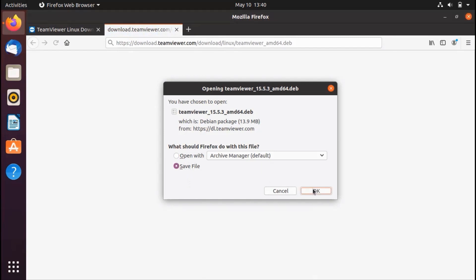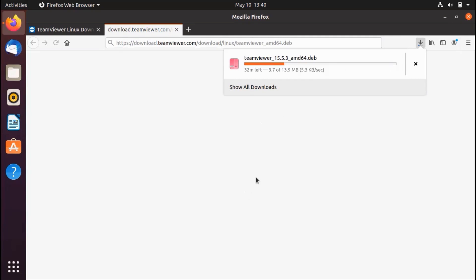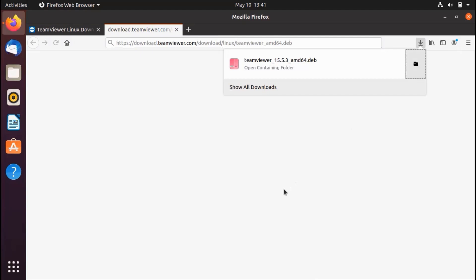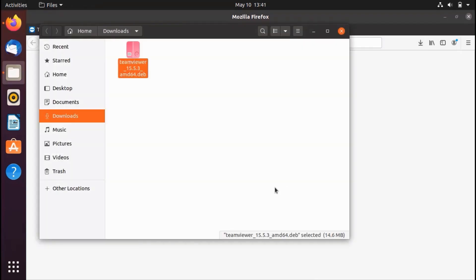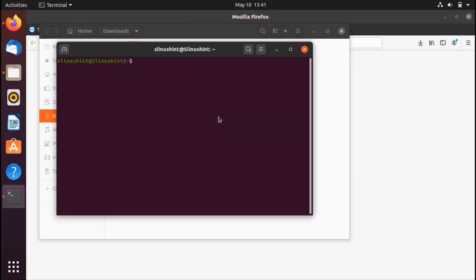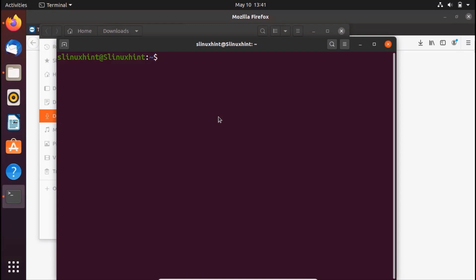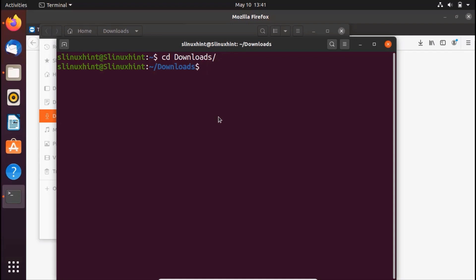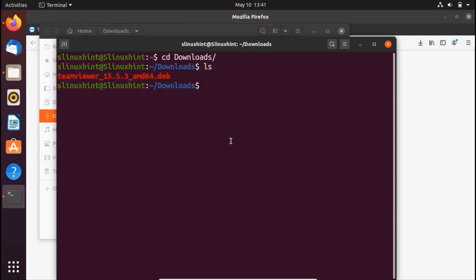Click save and hit OK — the download of the TeamViewer package will start. Once downloaded, open the terminal by pressing Ctrl+Alt+T and navigate to the Downloads folder by typing 'cd Downloads'. Running 'ls' confirms the TeamViewer package is there.